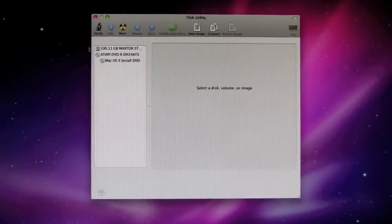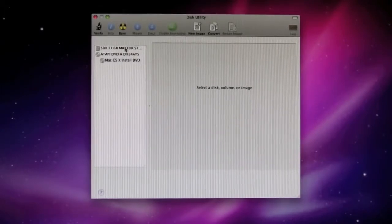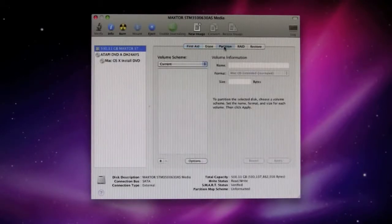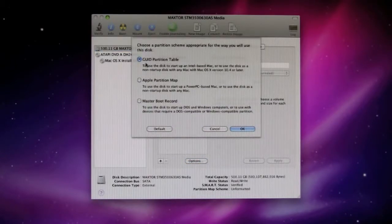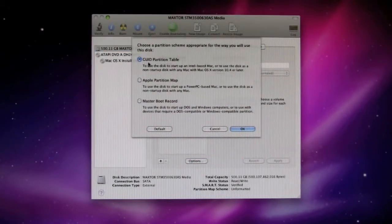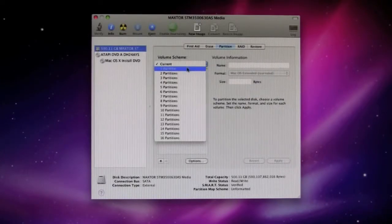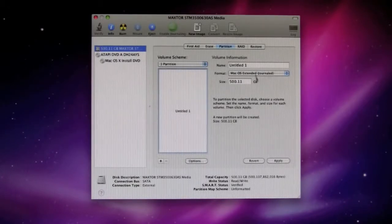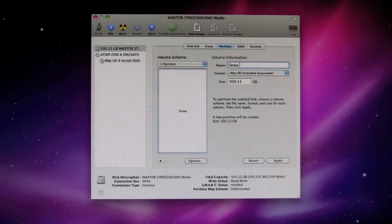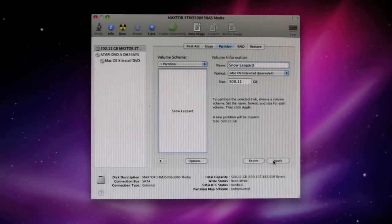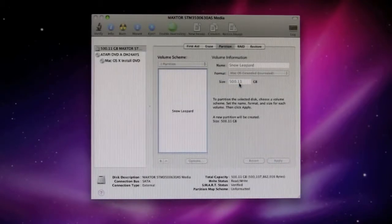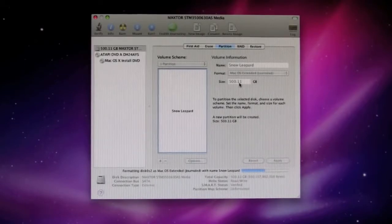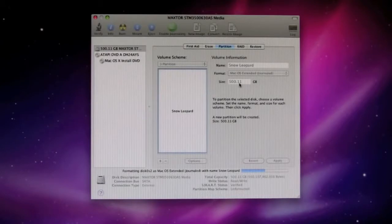After your disk utility comes up, what you're going to do is select the hard drive. You'll see the screen change here. You're going to click on partition. You'll click on options and make sure that the top one is selected. It's the GUID partition table. Click OK. Pull this down, one partition. Mac OS extended journaled. There should be the size there. And I'm just going to type in Snow Leopard. And click apply. Click partition. And this just takes a couple of seconds. When this is finished, we're going to continue with the installation.